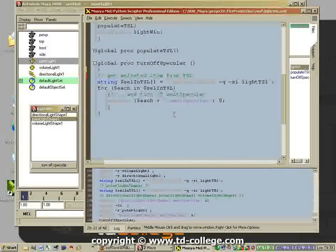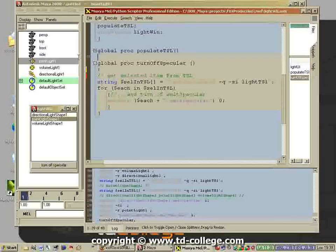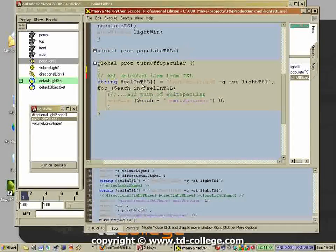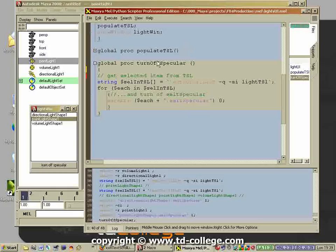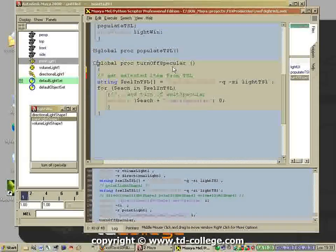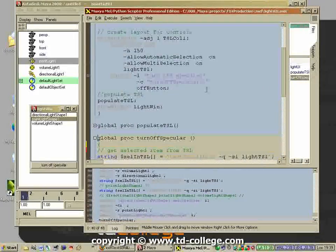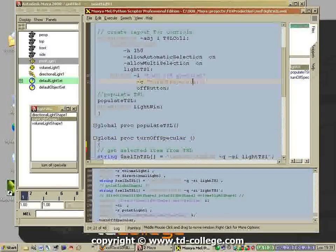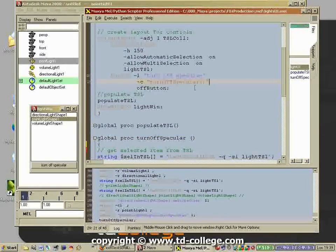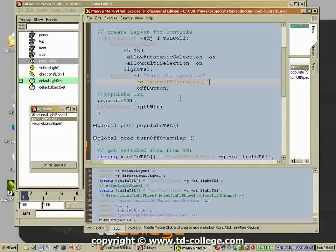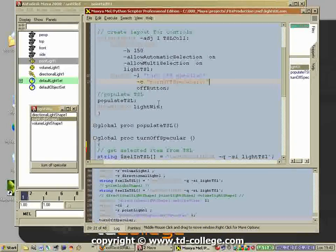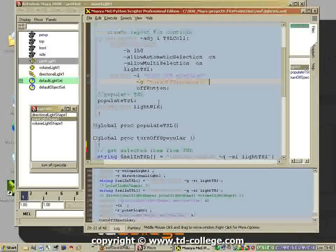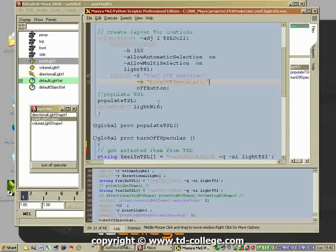What needs to happen? The turning off of the specular needs to happen, which is something that we took care of in the turn off specular procedure. So the final thing you do when you write the script is you attach the procedure that does the main action to the command flag of the button.